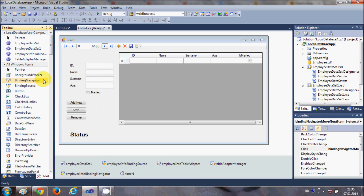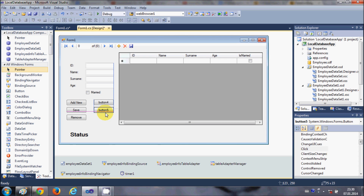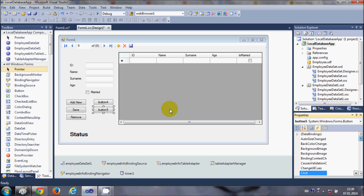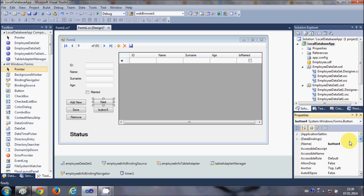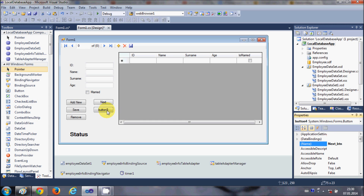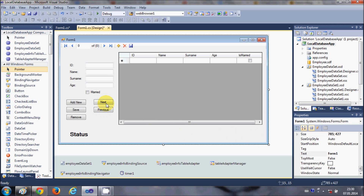I'll show you how to make these buttons manually and write the code for them. I'll go to the toolbox and take two buttons. For the first button, I'll go to its properties and change its text to 'Next' and its name to 'nextButton'. For the second button, I'll change its name to 'previousButton' and its text to 'Previous'.